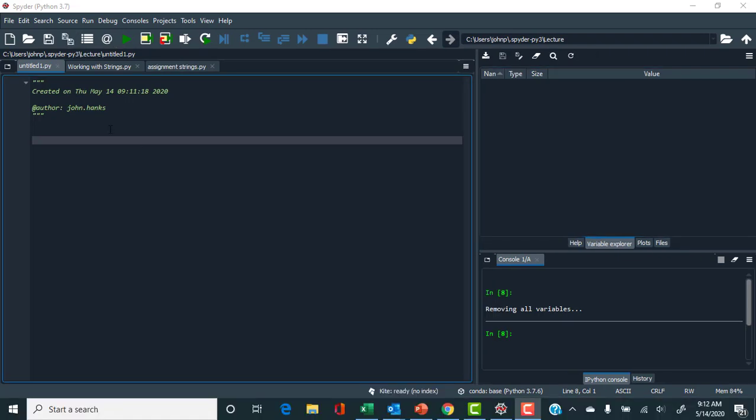Hello everyone. In this session we'll be walking through how to work with strings in Python. Working with strings is a fundamental element of most programming languages. We'll use it to print out comments with our answers, and later in the semester we'll work on a project where we read in many different files — each with a different name — and use strings to manipulate them to read the files one after another.